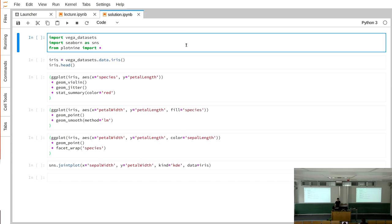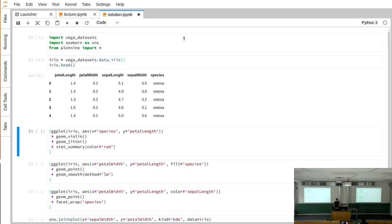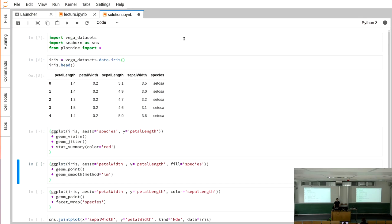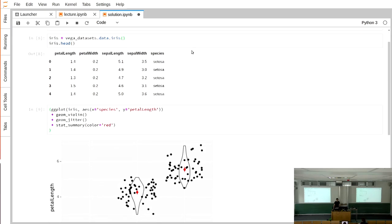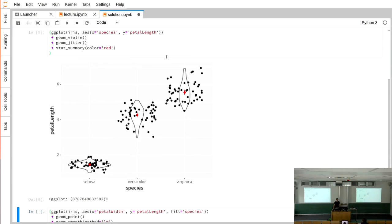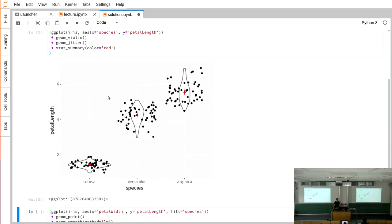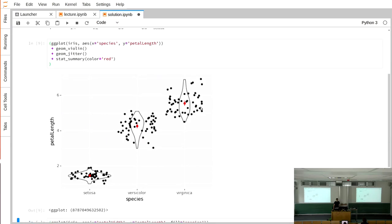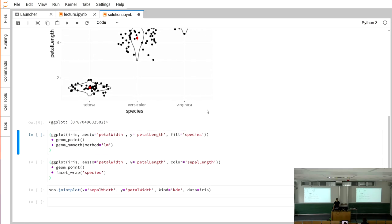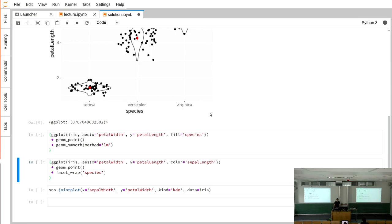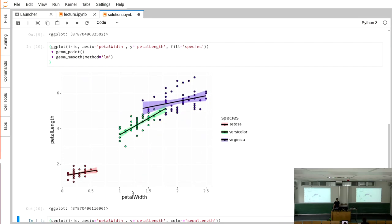The homework was about plotting — it was a ggplot assignment where we were supposed to make four plots. The first one was a violin plot split for the different species of the iris dataset, with some jittering of the data around the violin plots and the mean in red. The second one was a scatter plot of the petal width against the petal length, again split by species, with a linear regression for each of the groups.